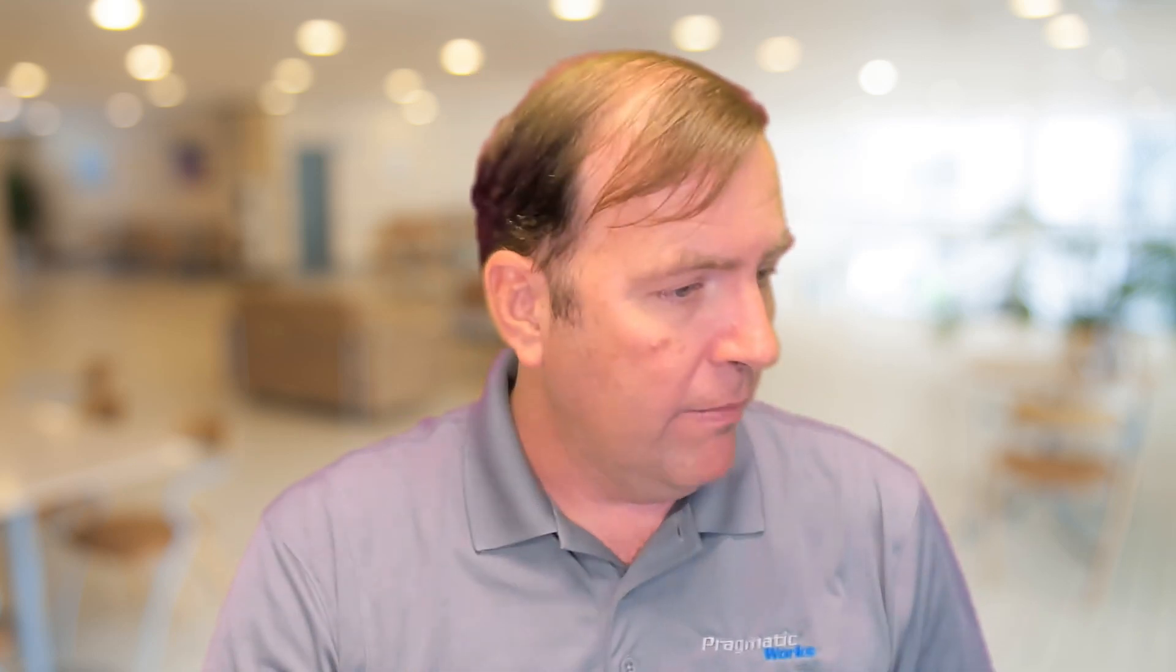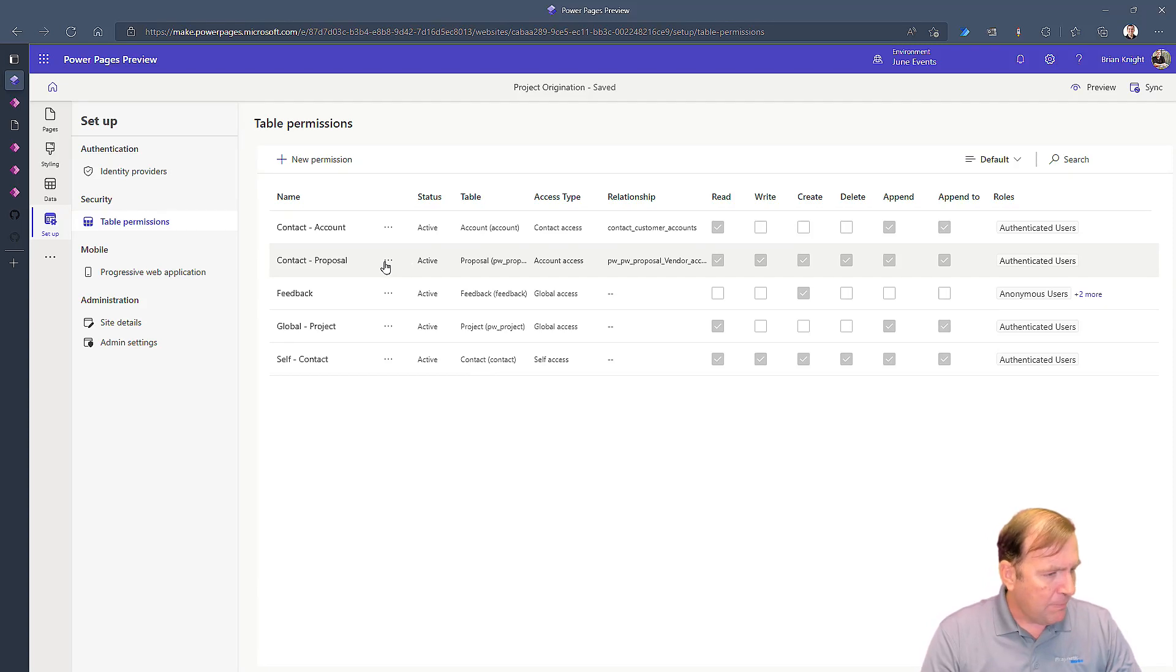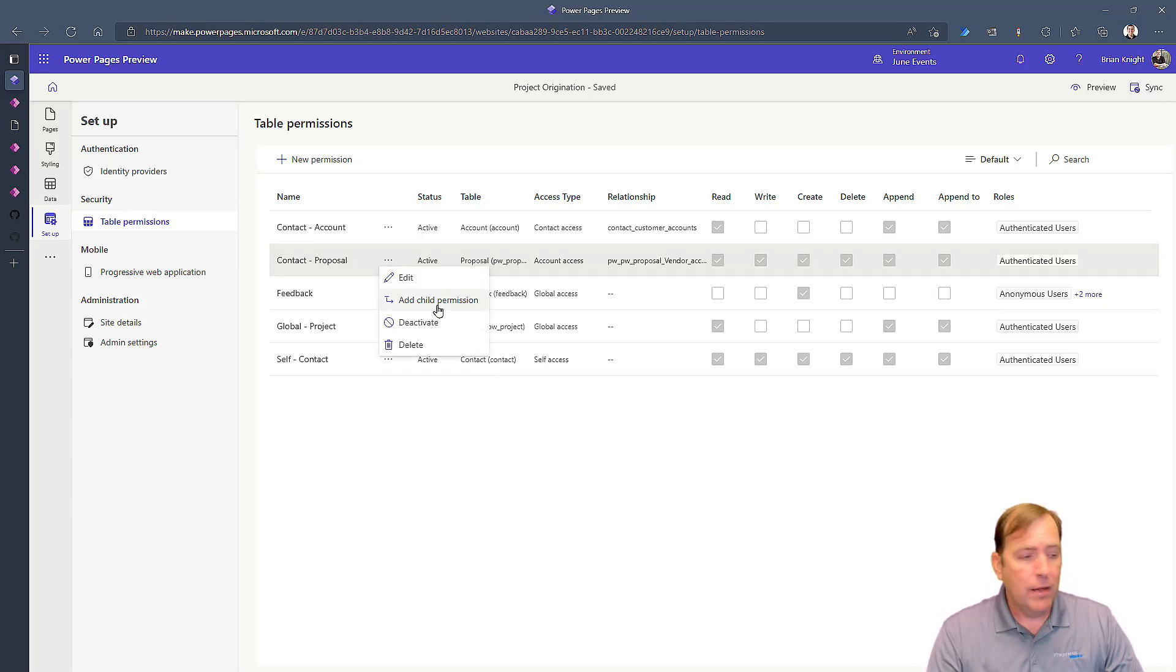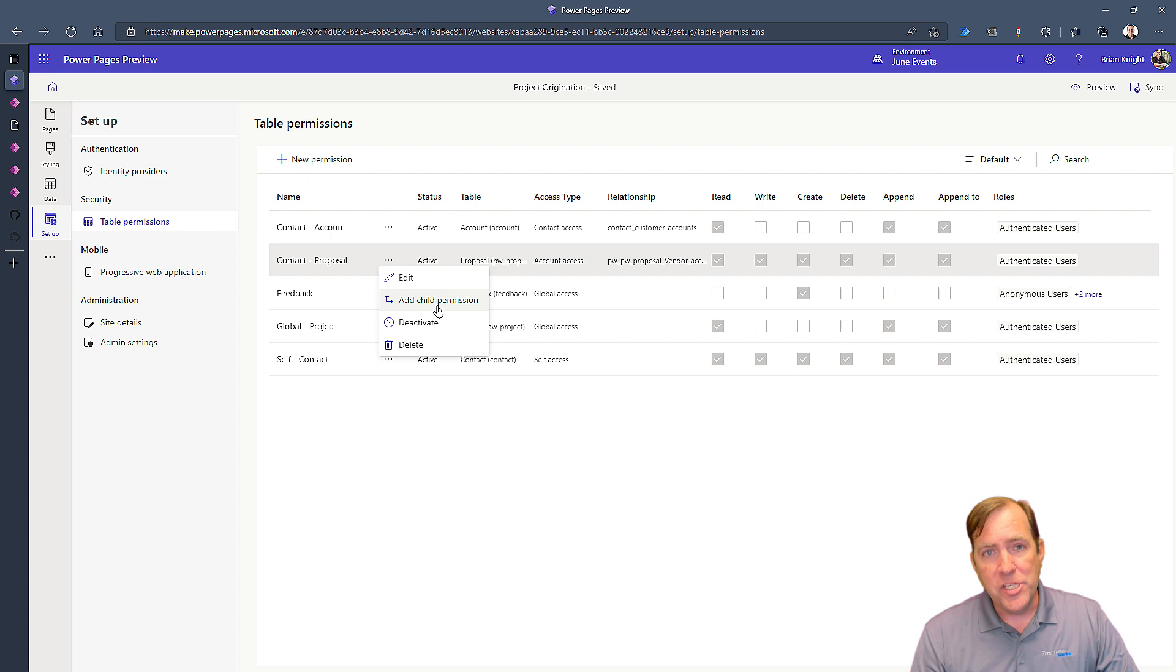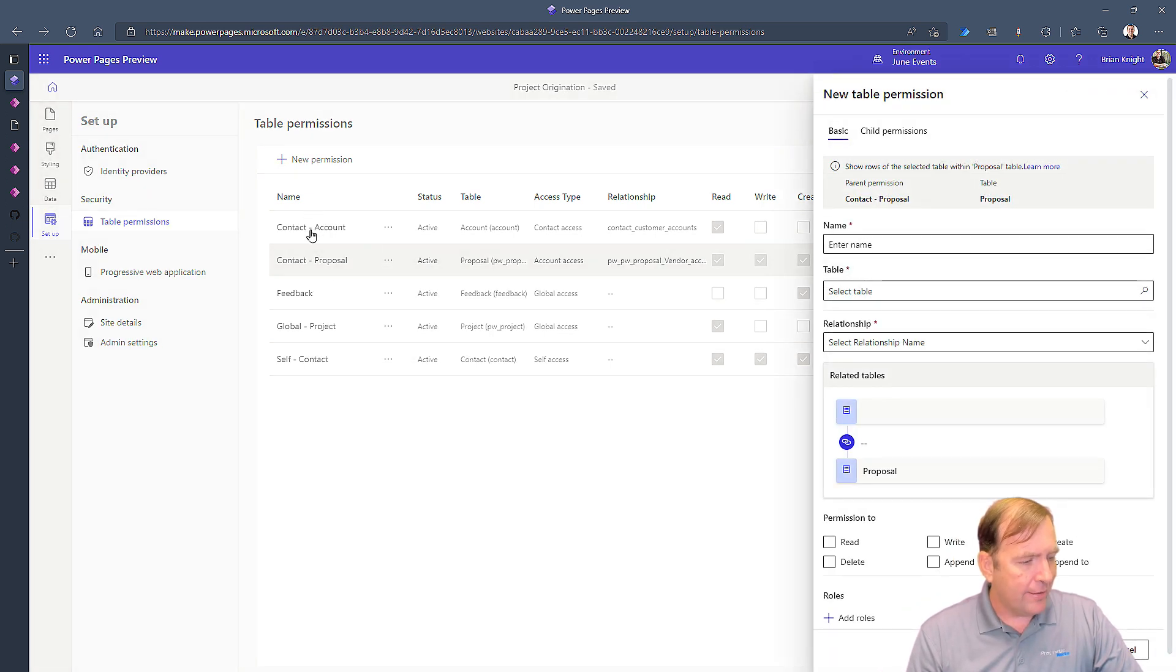And what is a child permission? Well child permissions allow you to say hey you have rights to the proposal. Now you're going to have rights to any of the documents on that proposal. So it basically gives you a kind of a cascade look and feel for this. By doing that it makes it where it's a little bit easier to configure here. So to do that I just select the proposal and I can hit add child permission. We can also do this through a parent permission if you wanted to as well but I find it's a little bit easier and it's a little bit easier to read also.